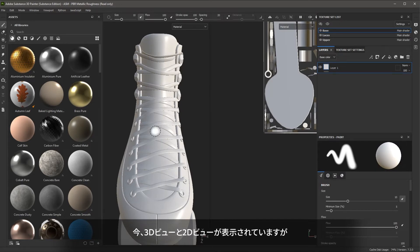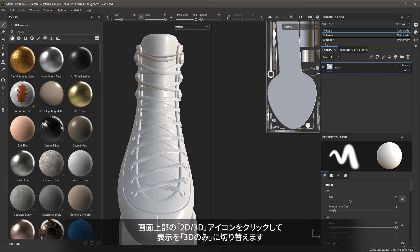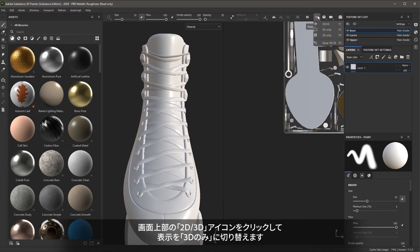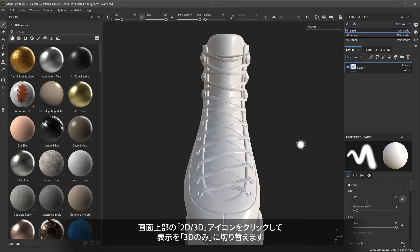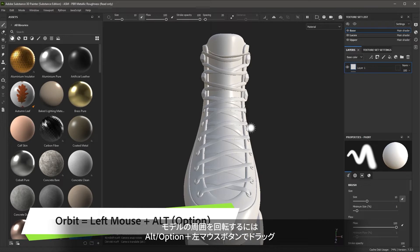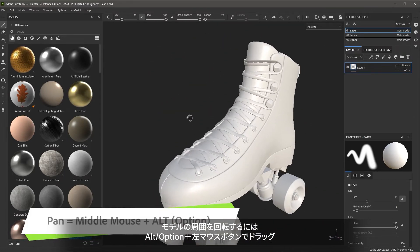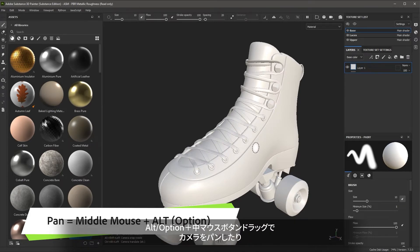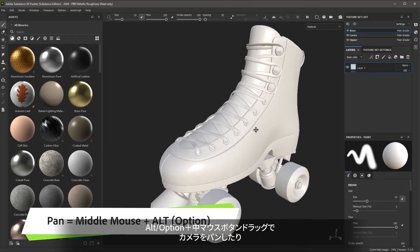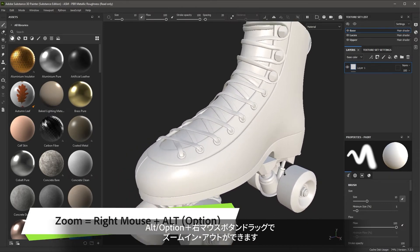You'll notice here that I have a 3D and a 2D view. In this course, we're only going to work with the 3D view, so I'm going to switch the view to 3D only. To navigate the 3D view, you can hold down the Alt key and use your left mouse button to orbit the view. Using the Alt key and the middle mouse button, I can pan. And using the Alt key and the right mouse button, I can zoom in and out.